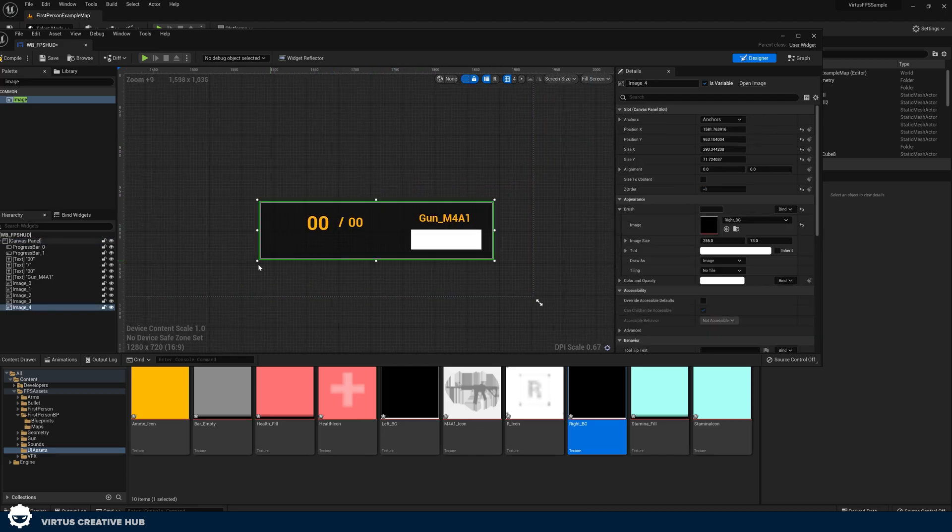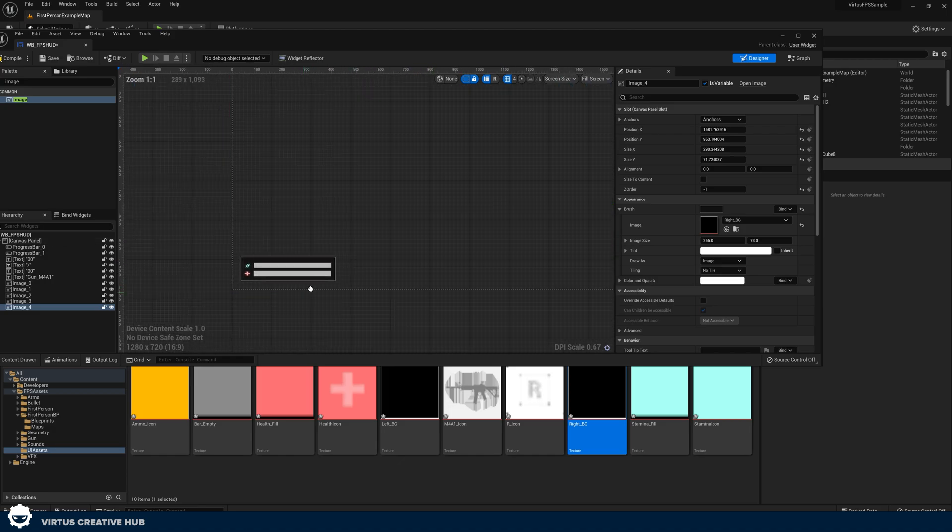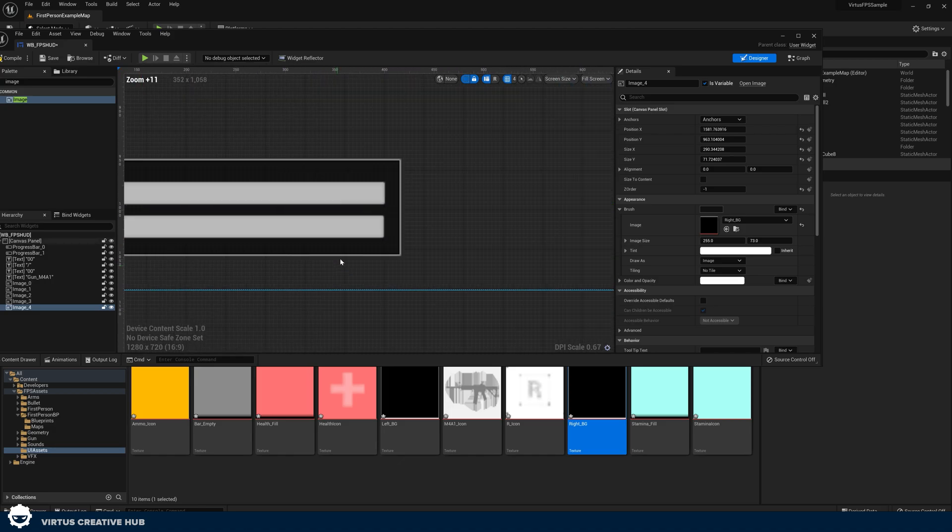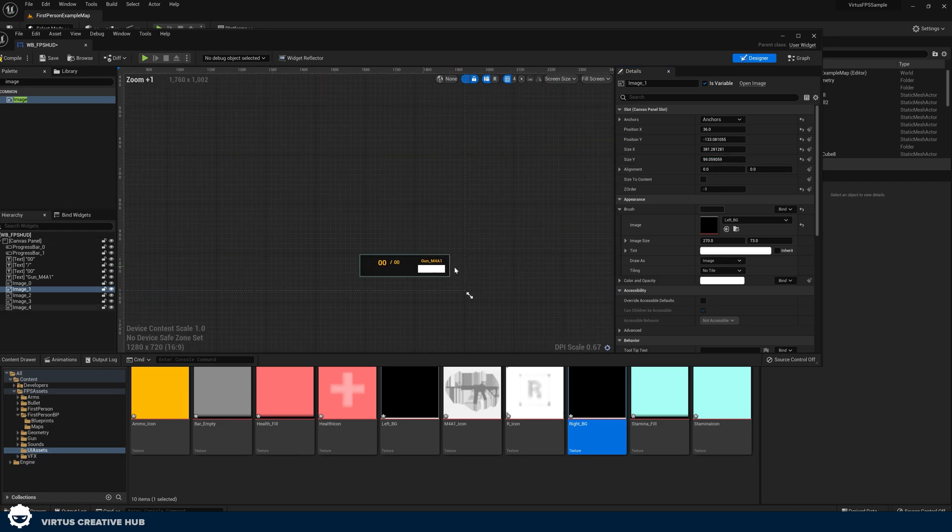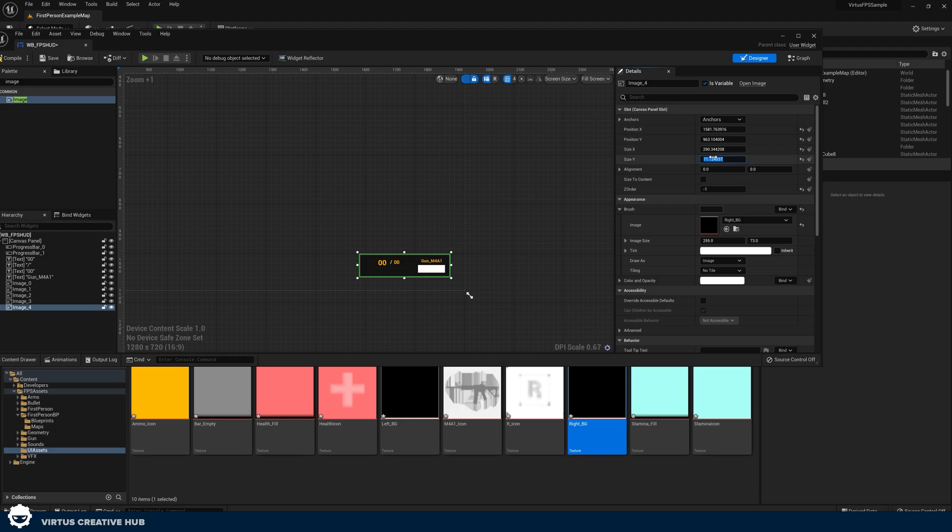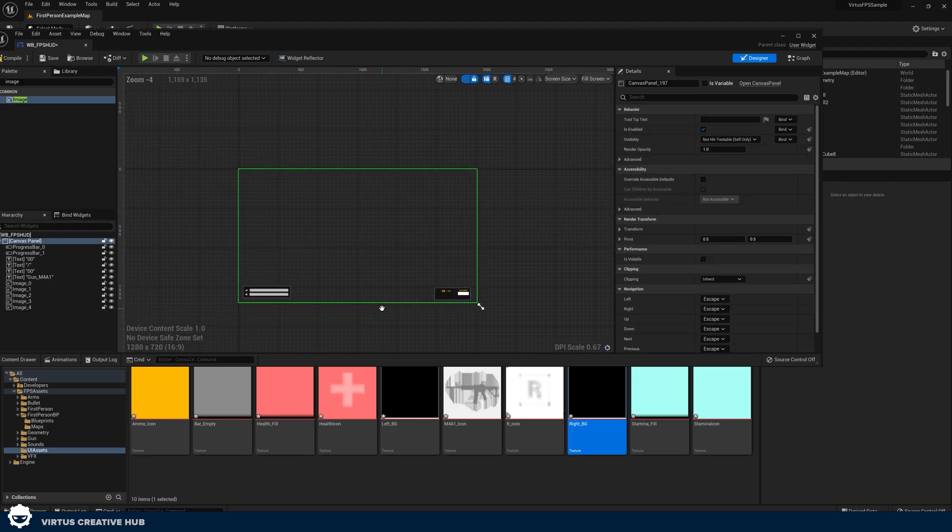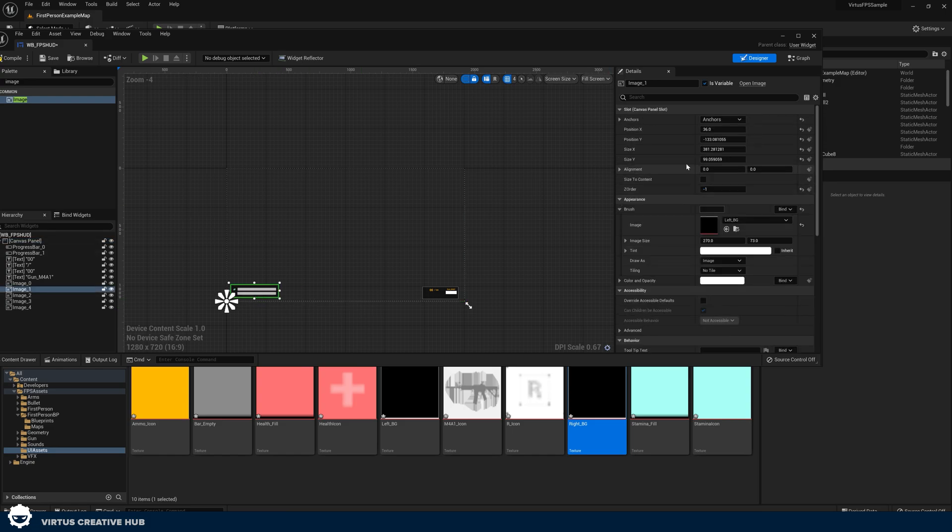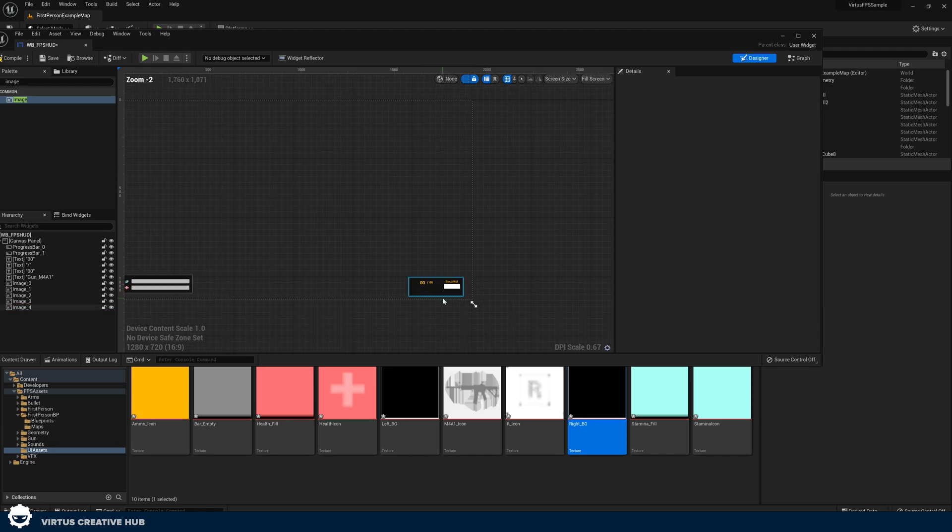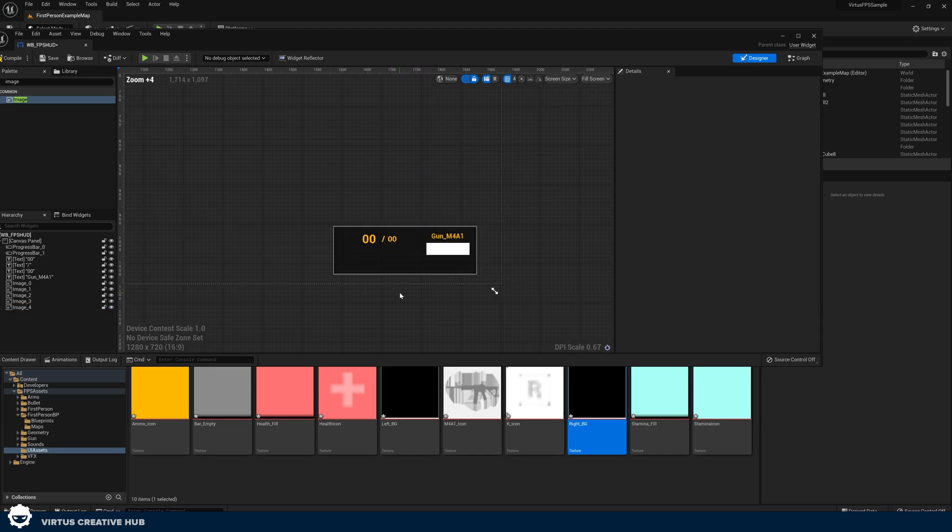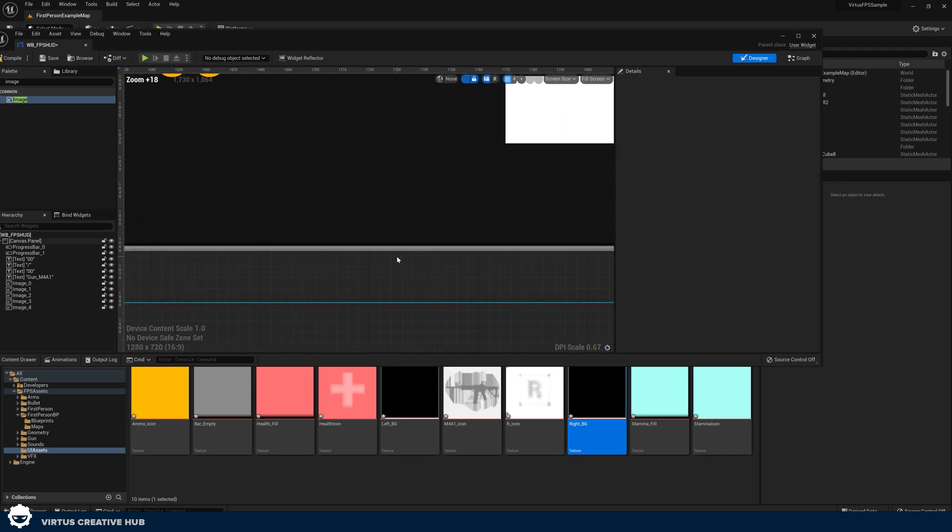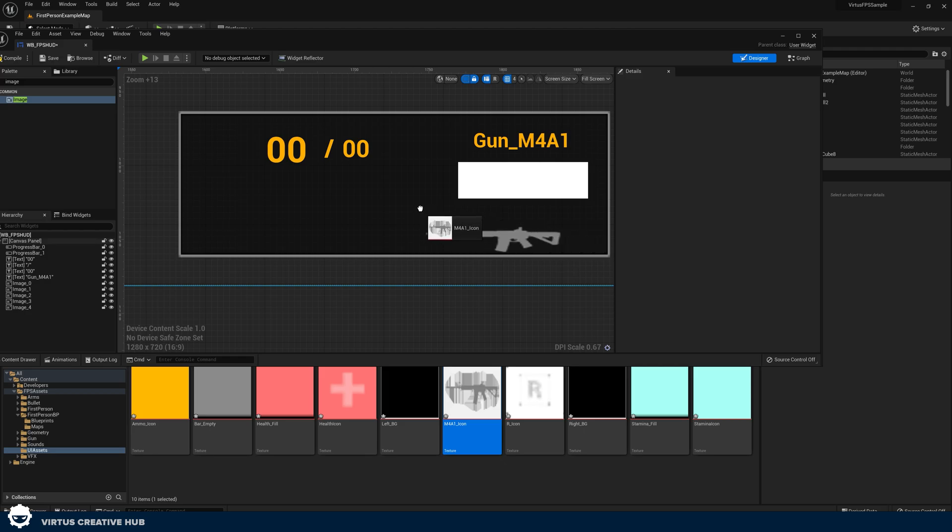Then what I'm going to do is, with this, just to make sure I've got the same size, I'm just going to take the size Y on the left one and go to my size Y on the right one in the details on the right-hand side there and paste it in. Now these should be the same, so size Y and then size Y over here. This should now be the same height. Once I've done that, I can then bring my weapon icon in.